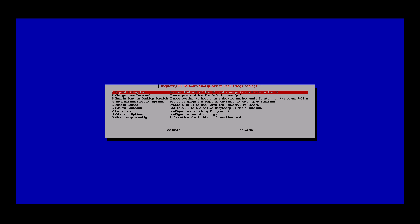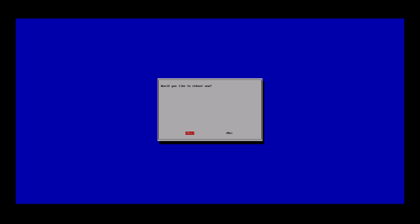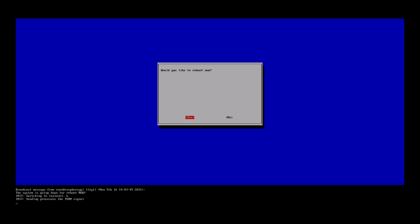Once all changes have been applied, reboot the Raspberry Pi.